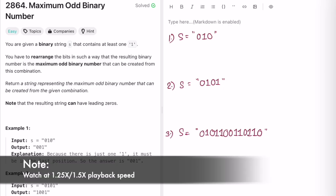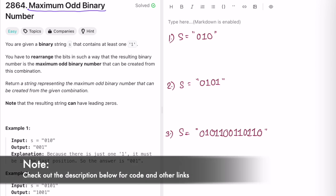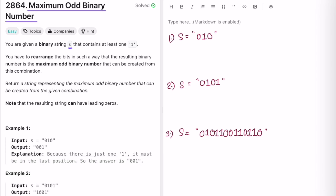Welcome to a new video. Today we're going to look at a LeetCode problem called 'Maximum Odd Binary Number.' We're given a string s that contains at least one '1', and being binary it contains only zeros and ones. Our task is to rearrange the bits such that the resulting binary string is the maximum odd binary number that can be created from the input. Note that the resulting string can have leading zeros.